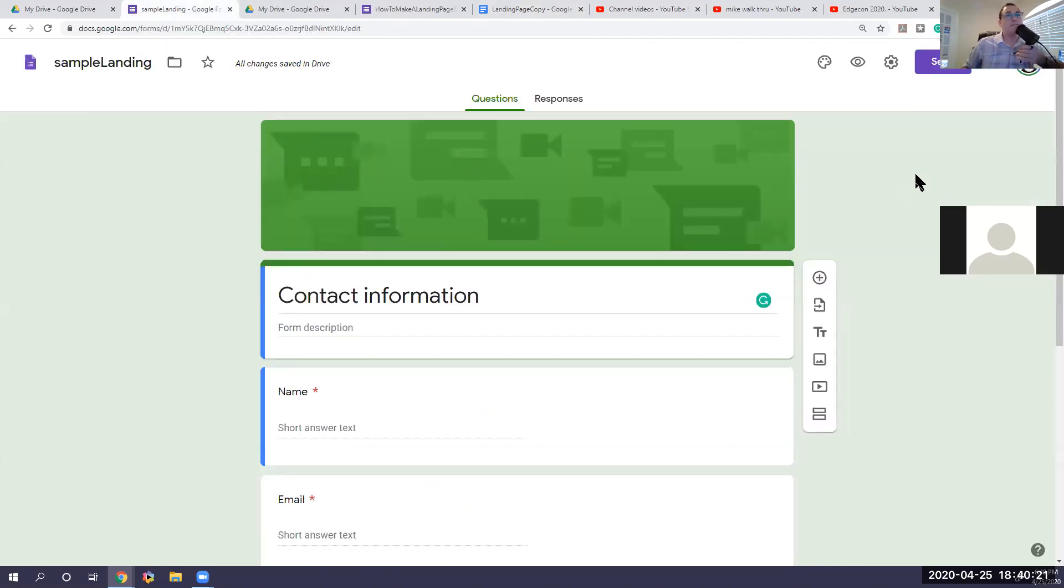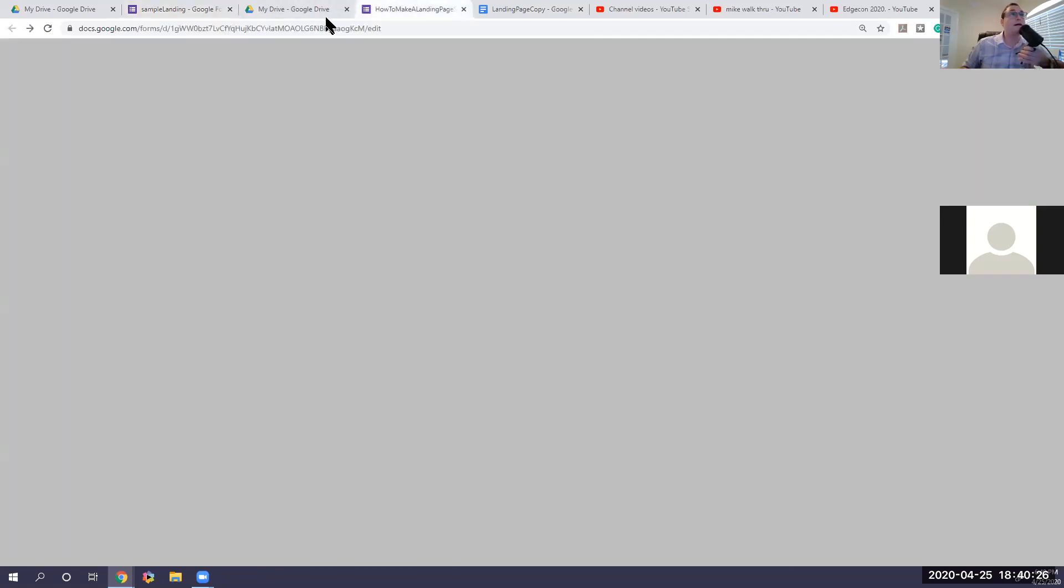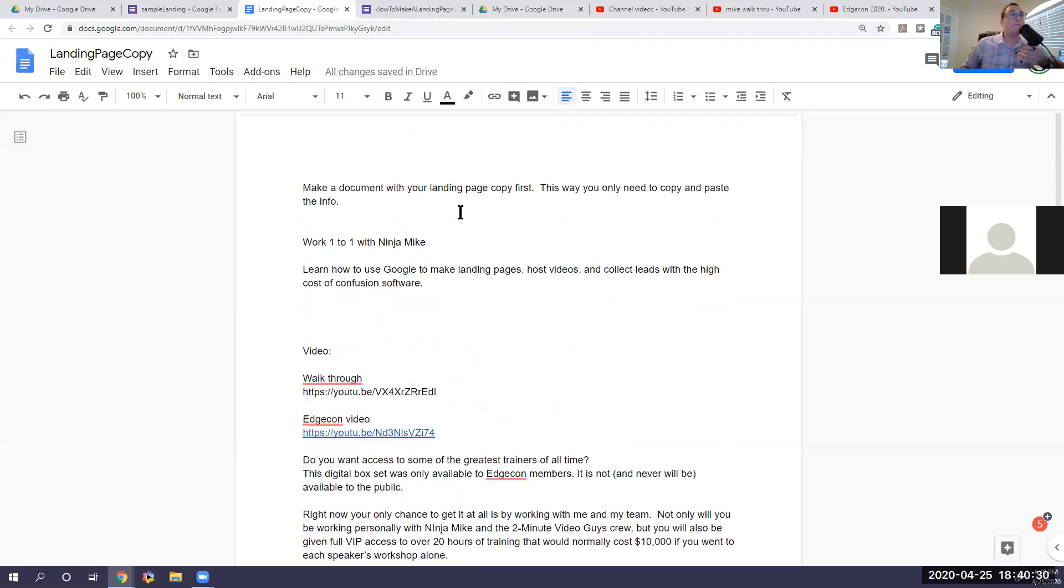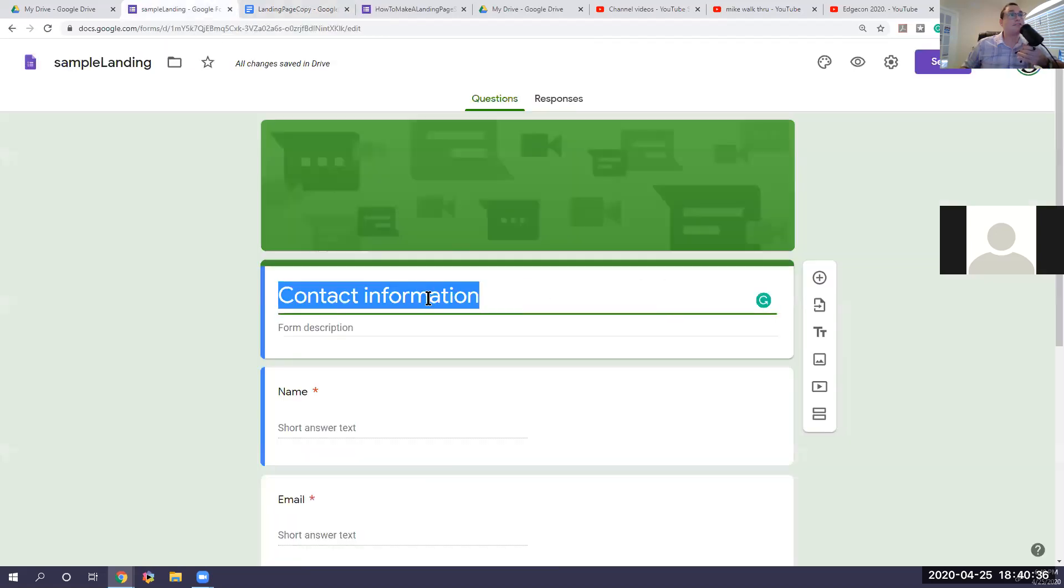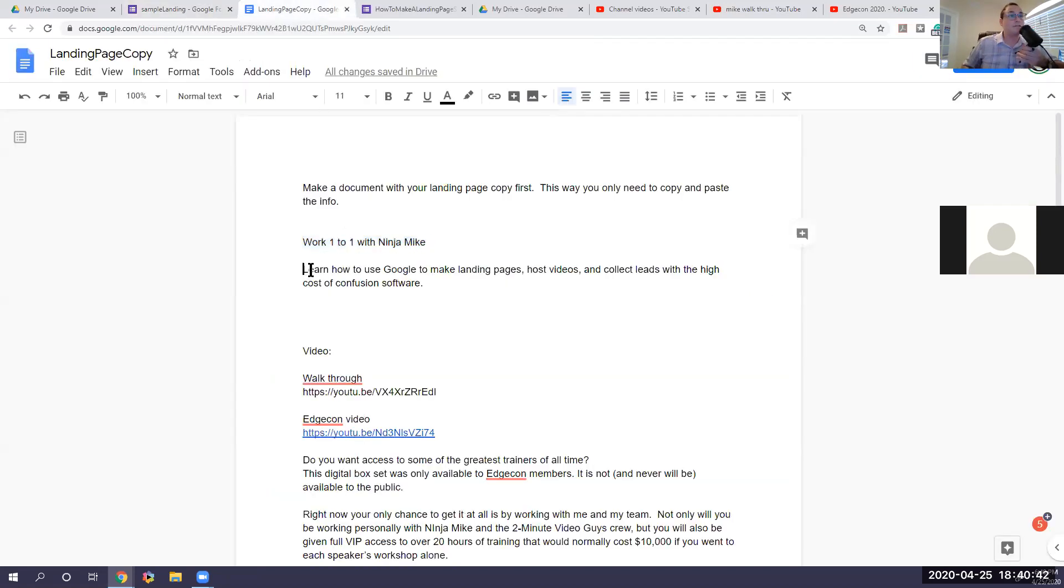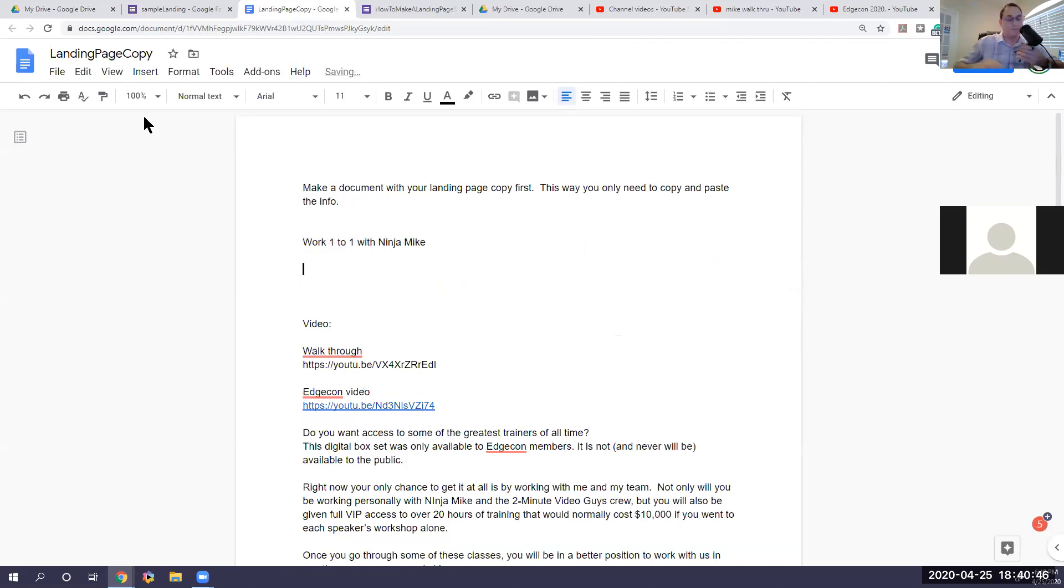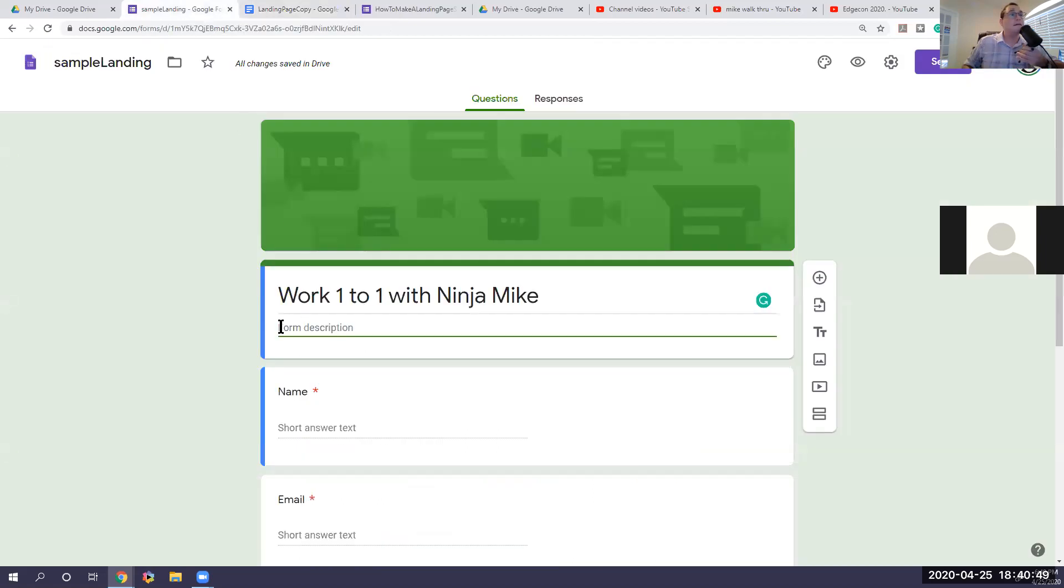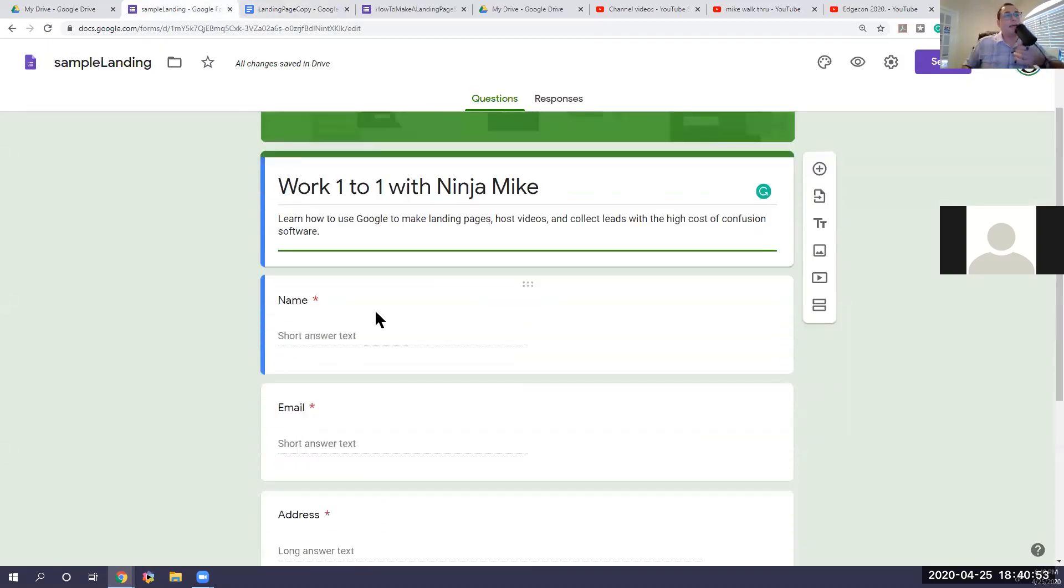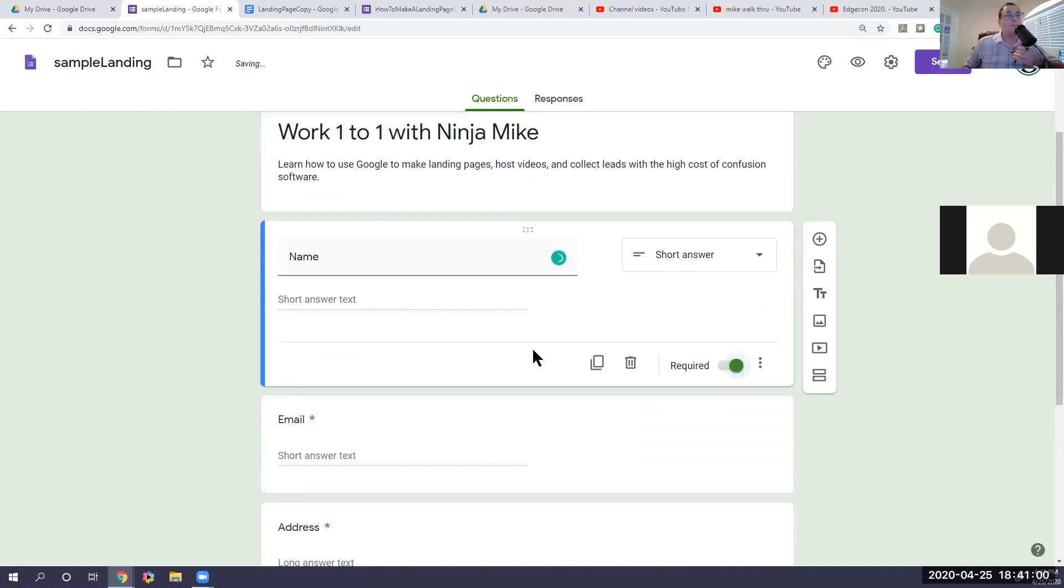So we can change here when we want to edit. So the first part of this is going to be my landing page copy. So I'm going to say, hey, work with Ninja Mike. So I'm going to copy that. I'm going to change this to work with Ninja Mike. And a description is going to be learn how to use Google making landing page to host videos. So I'm going to copy that. And we're going to paste it here.